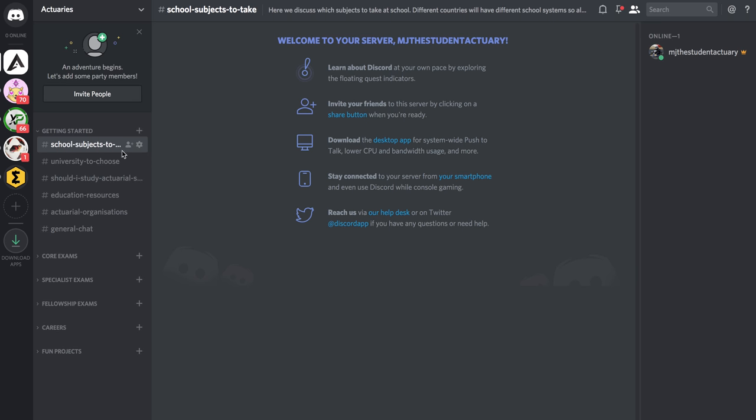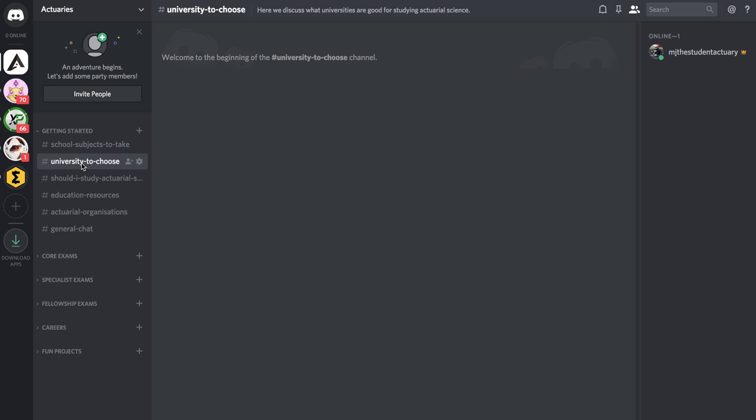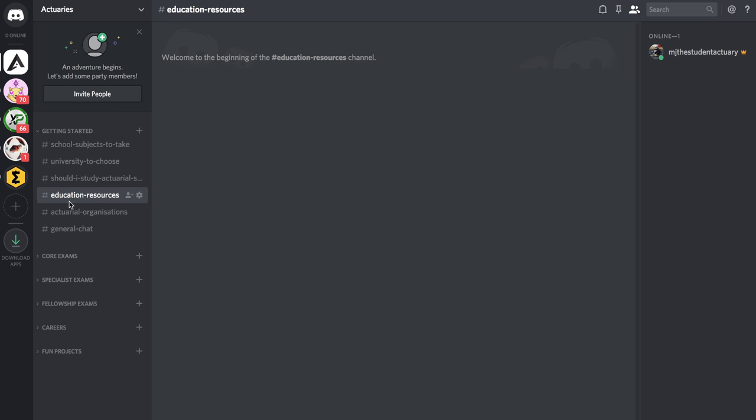There's what subject should I study at school, what university should I choose, whether actuarial science is actually right for me or not, various educational resources to get you kickstarted, and also the various actuarial organizations.